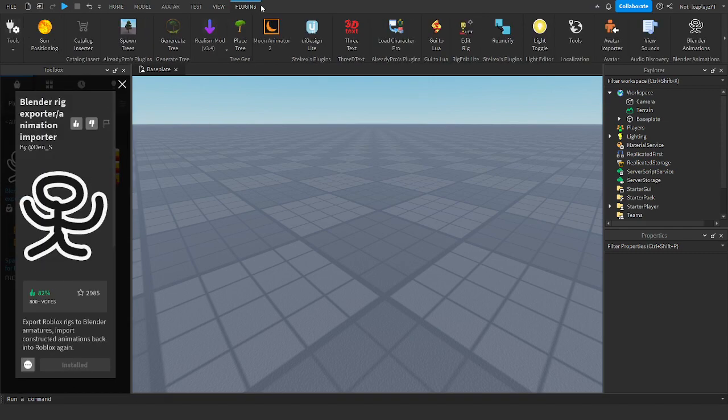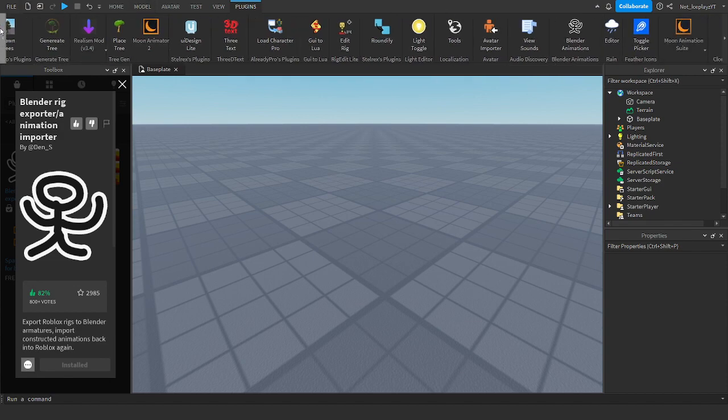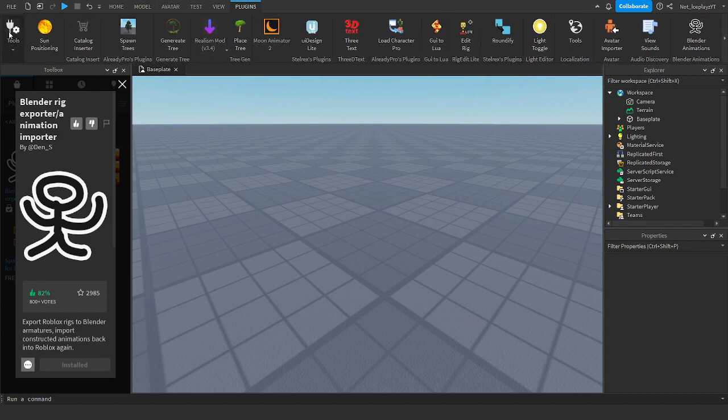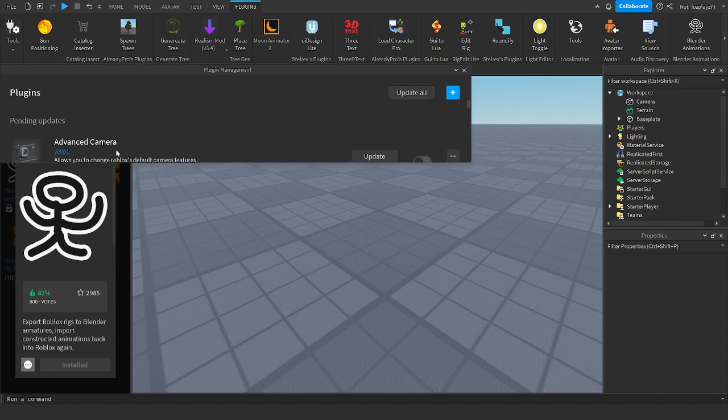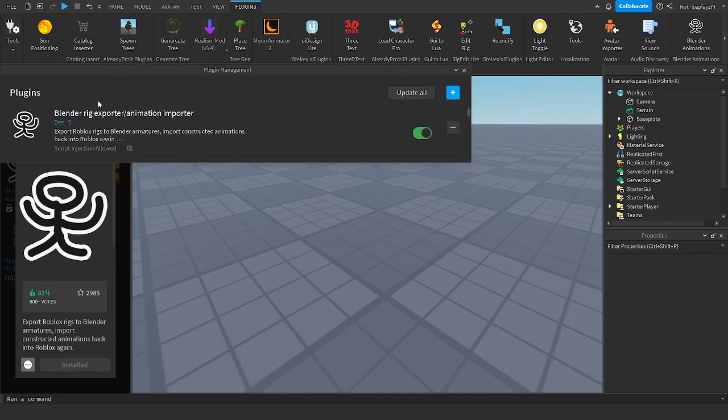Once you've got it installed it might not pop up here even if you go left or right and that's normal. You want to go to manage plugins and then Blender rig exporter and exporter and importer, and enable that.